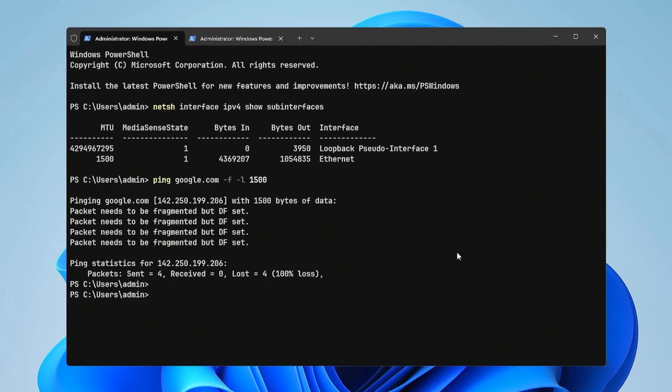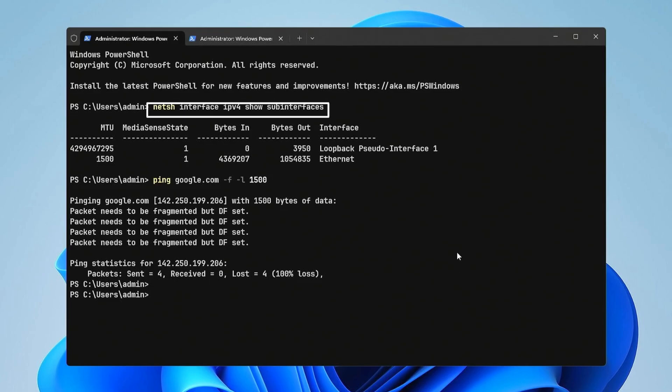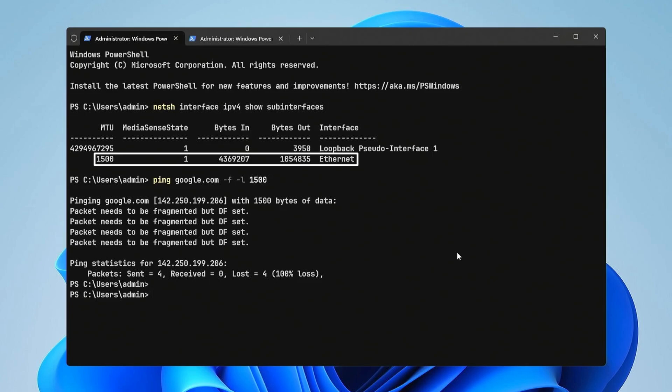you can change it using the command prompt or PowerShell. Get the list of network interfaces and their corresponding MTU values. Look for the network interface you're using, for example Ethernet or Wi-Fi.